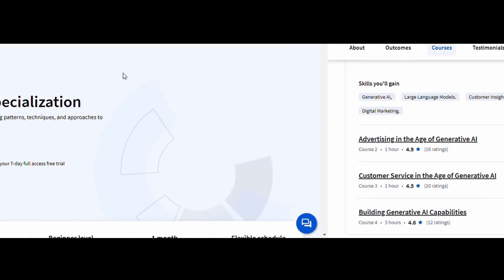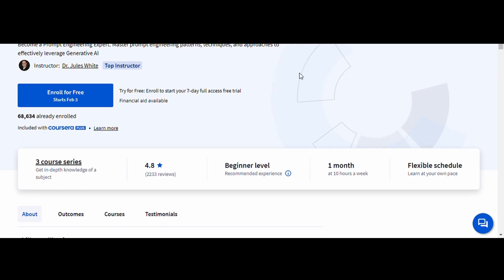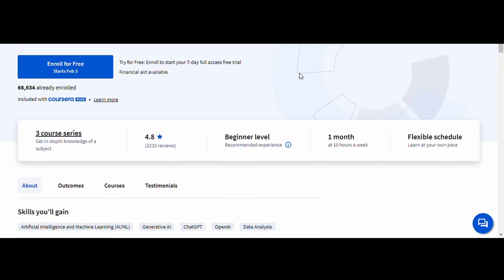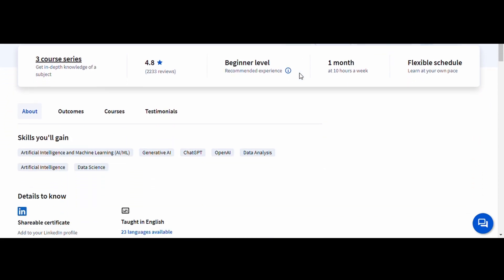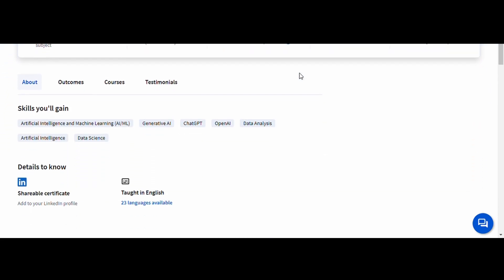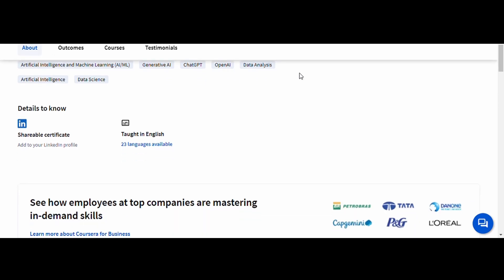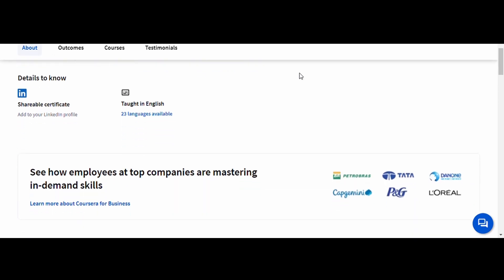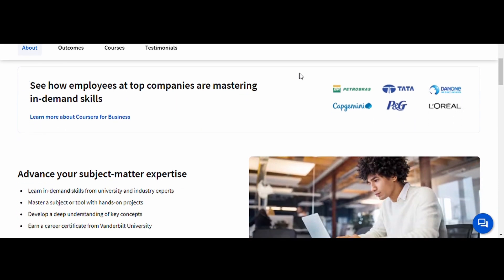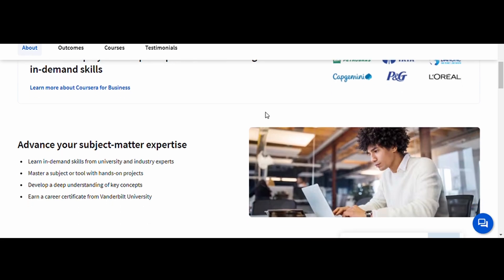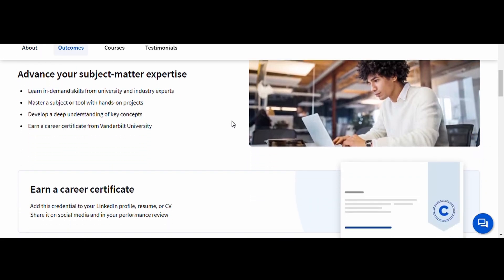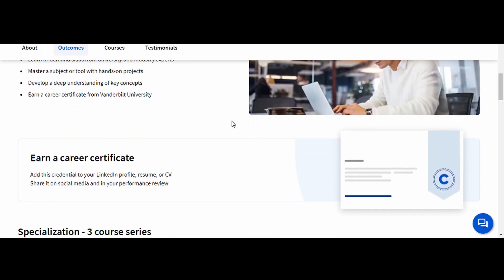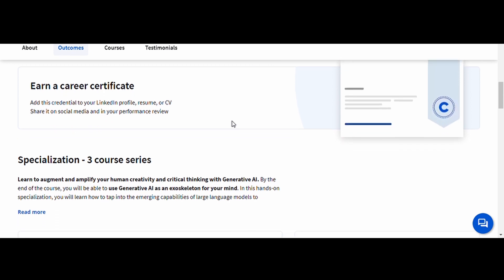Prompt Engineering, Vanderbilt University. Prompt Engineering is one of the hottest AI skills today, and this course teaches you how to optimize AI prompts for maximum effectiveness. You'll learn how to craft high-quality prompts for tools like ChatGPT and MidJourney, improving accuracy and creativity.